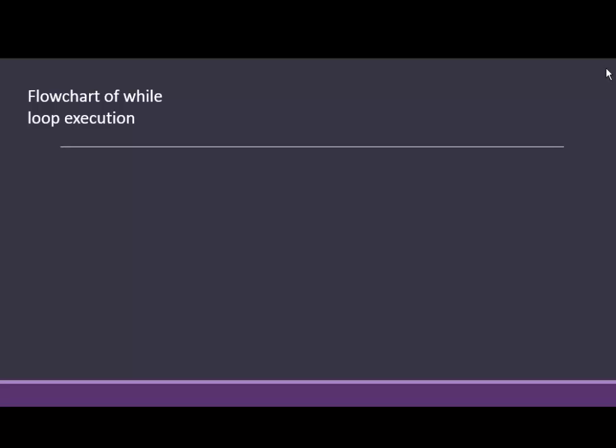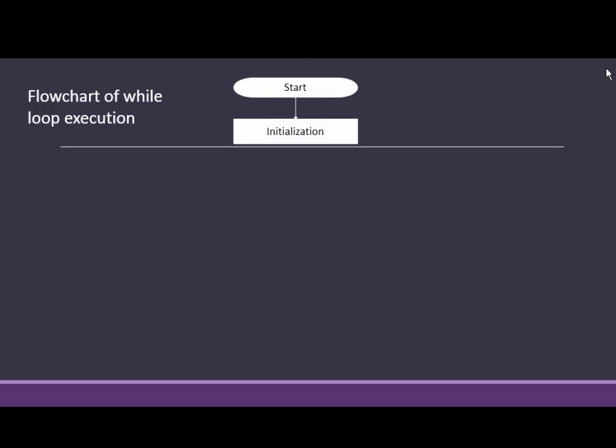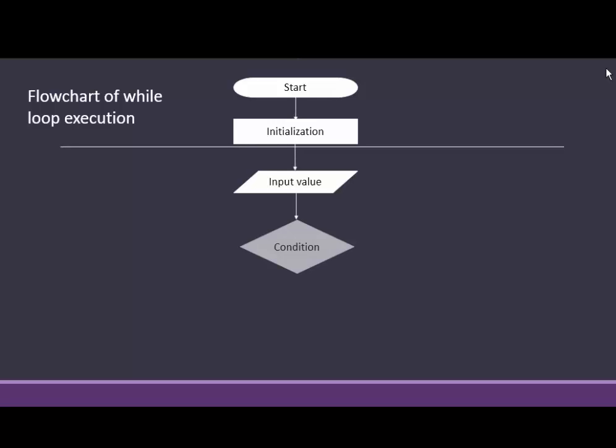We will learn while loop execution using flowchart. Flowchart of while loop execution. First initialize variables in your programs, then input values. It means scan your variables.